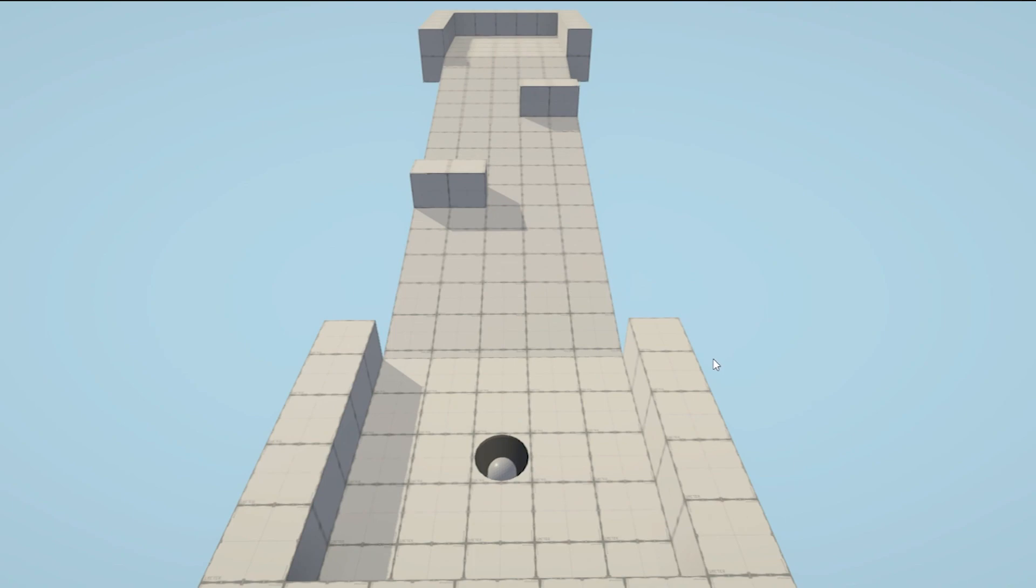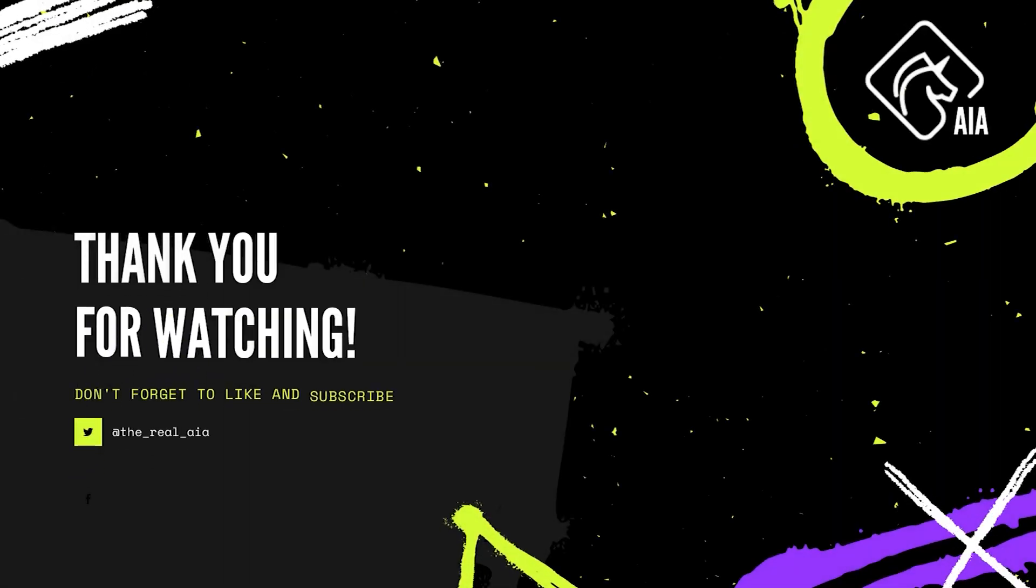And I think that's pretty much it so far. So if you want to learn more, check out the video on the screen and let me know what you thought in the comments down below.